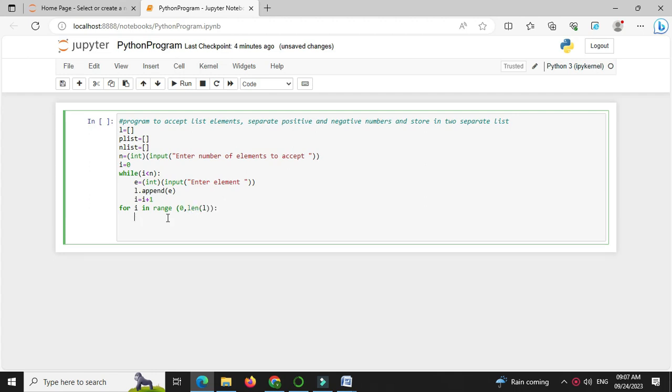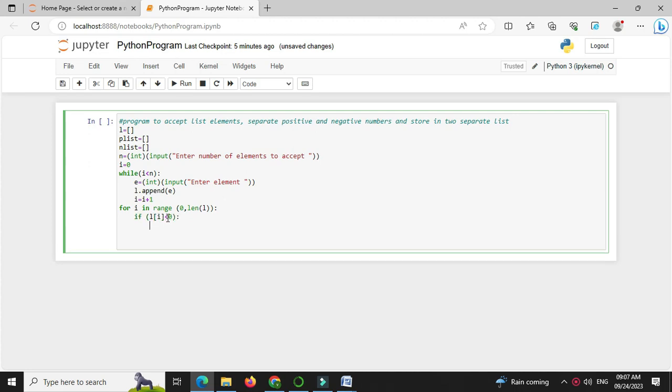Then we will check whether number is positive or negative. So if l of i less than 0, we will append this to nlist, so nlist dot append l of i.